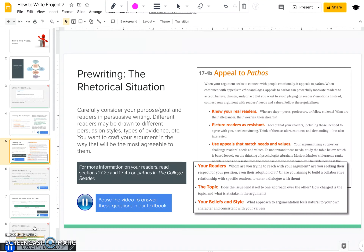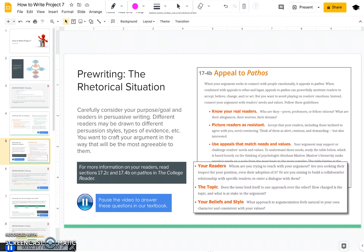Now that you've identified the main claim that you're going to focus on from your opposition's article, you need to start thinking about what you are going to say and focus on in your essay. Remember in the rhetorical situation that we always want to focus on purpose and our readers. Consider your purpose for this essay: what do you hope to change? Do you want to change your reader's mind? Do you want to get them to agree with you? Do you want them to take a certain line of action? Consider what your ultimate goal is.